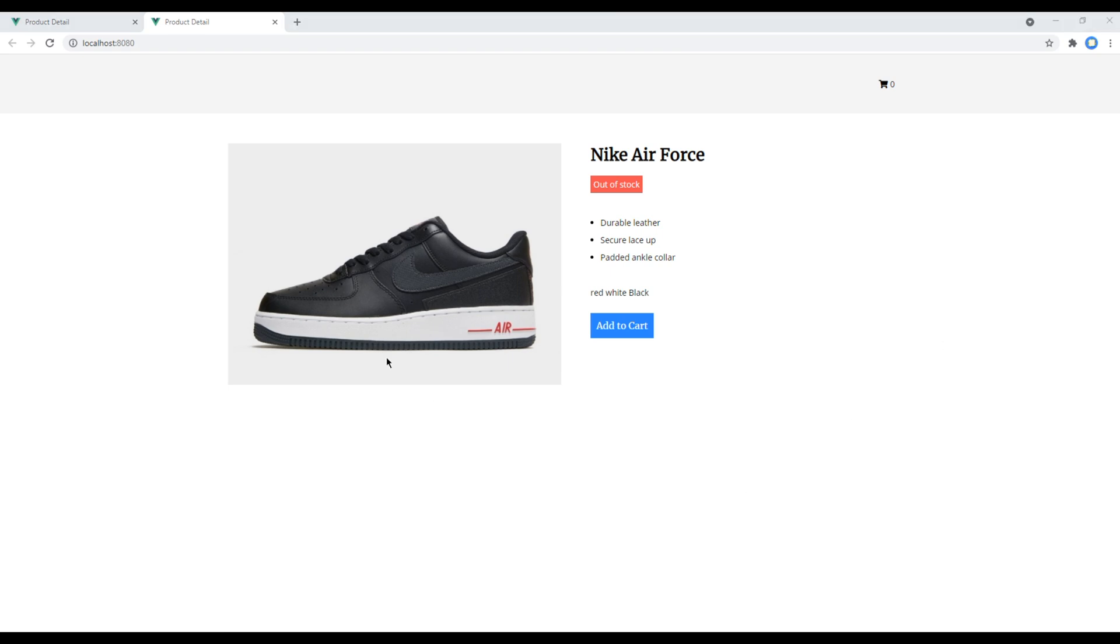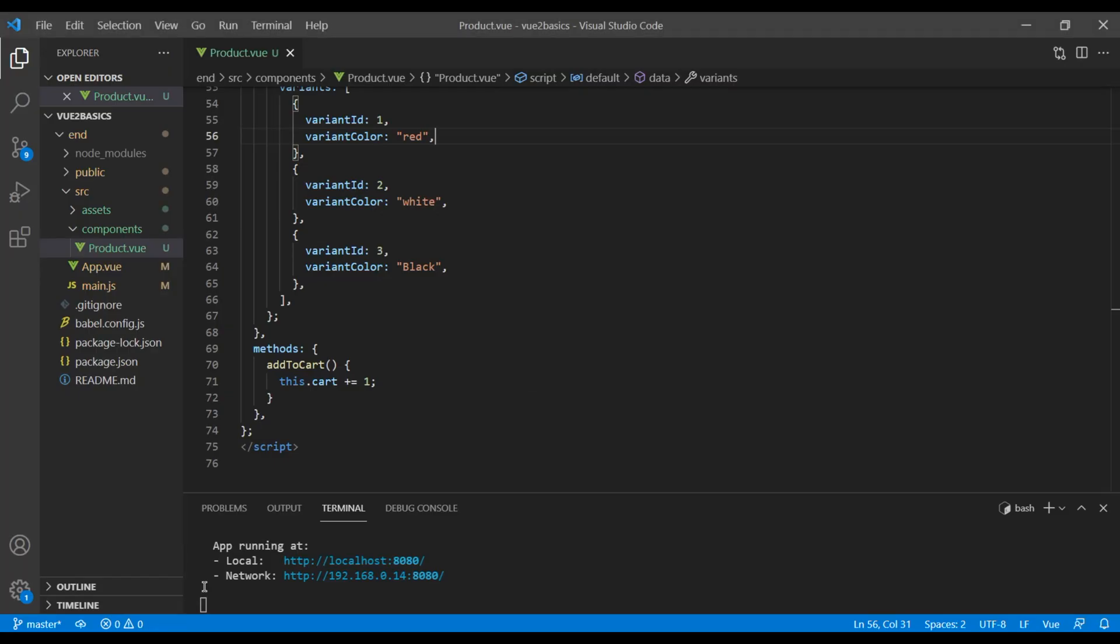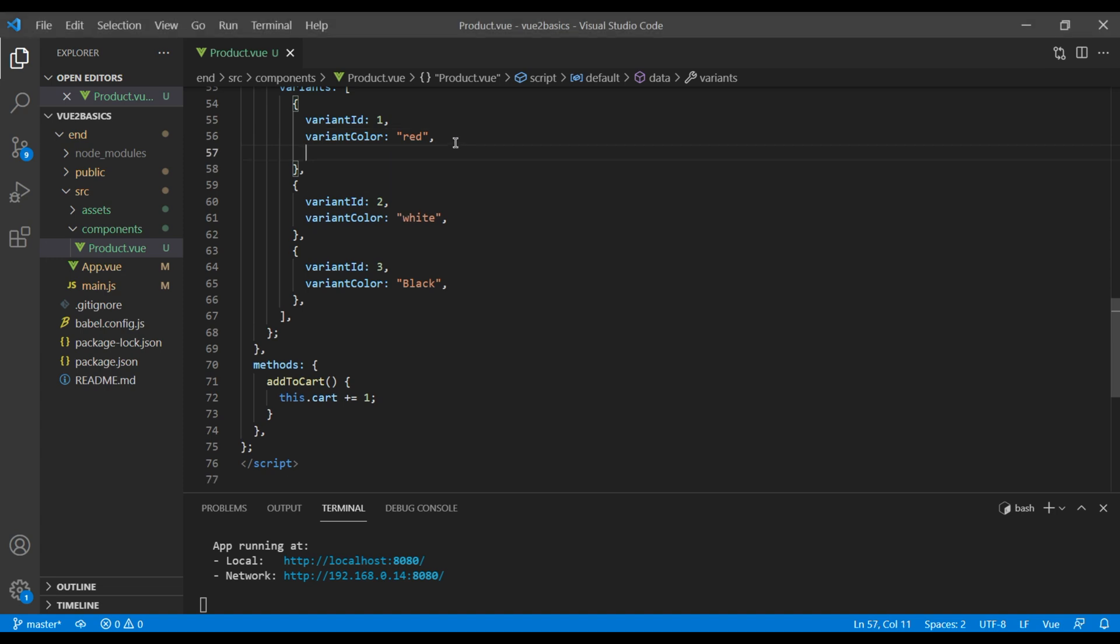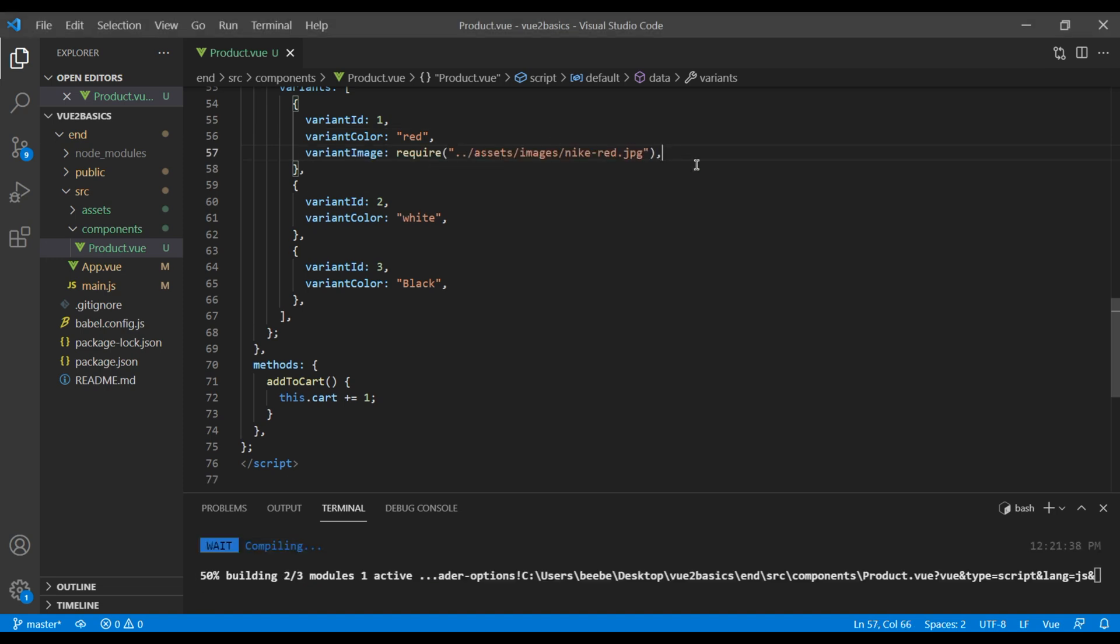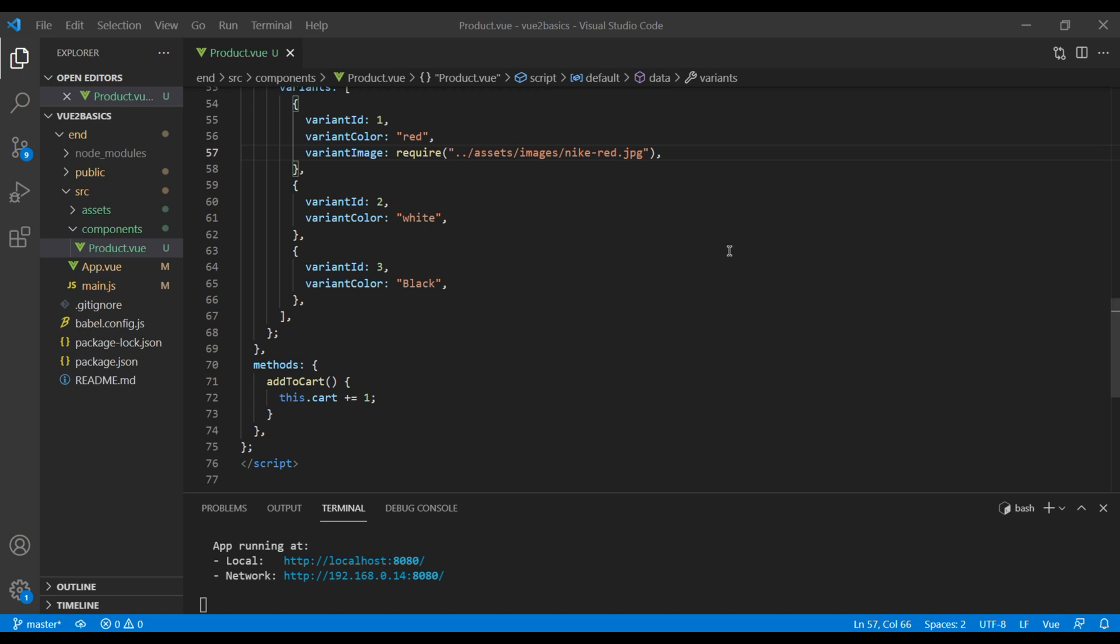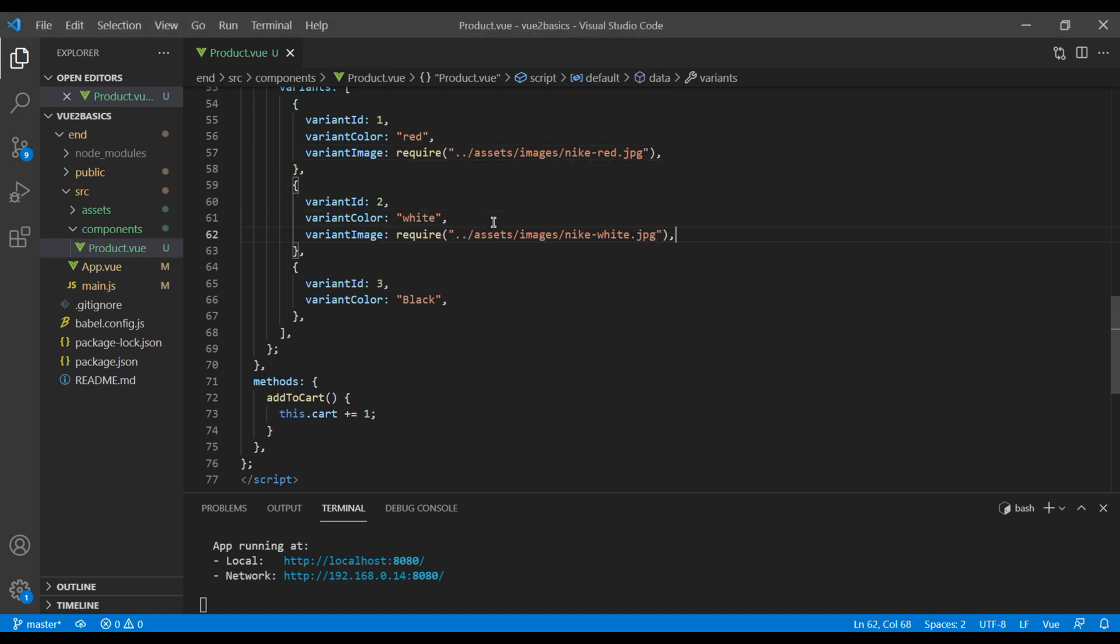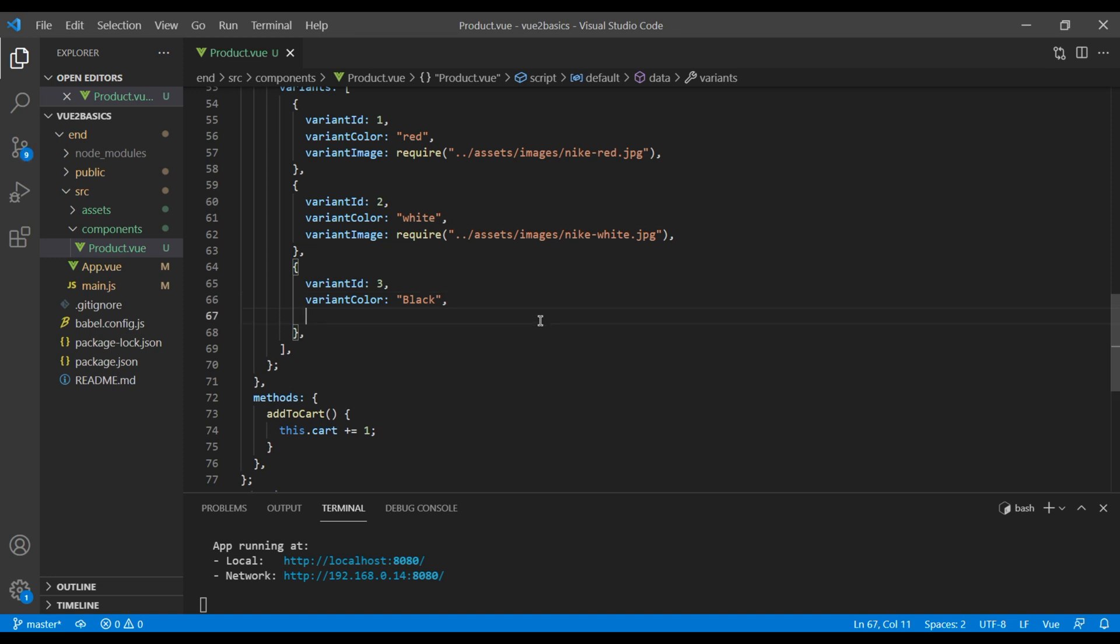Now let's change this product image based on the color we hover over here. So first, let's add the variant image. This one is for the red color, this one is for the white color shoes, and this one is for the black color.